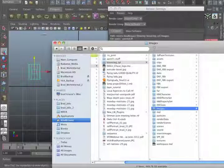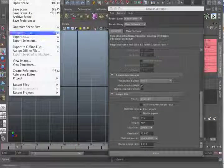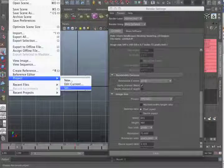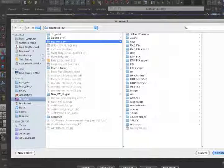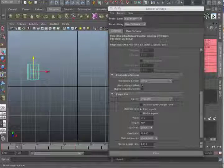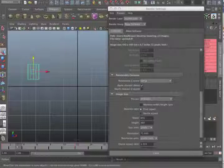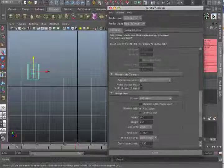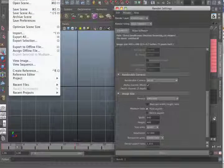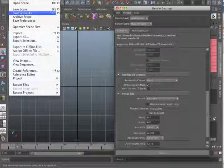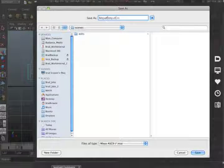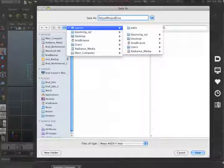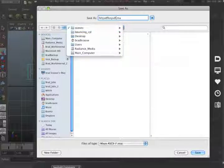So now this is all set up. Let's double check and make sure that that is going to happen by going to, in Maya, File, Project, Set, and choosing this folder, Bouncing Cylinder, and saying Choose. Okay, so now you can be sure that when you render your images will go there. So that is step one. After you do this I highly suggest that you save your scene file and put it into the scenes folder of the project that you just made.